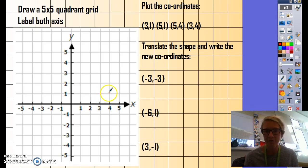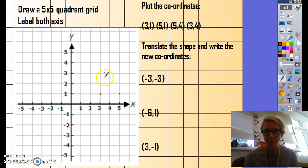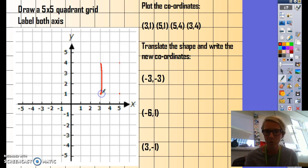Then we're going to plot (5, 1) — so along the x, up the y, we plot it there. Then we're going to plot (5, 4), which will be there. And we're going to plot (3, 4), which will be there. Then you would use a ruler and very neatly join up the four coordinates to make your original shape.